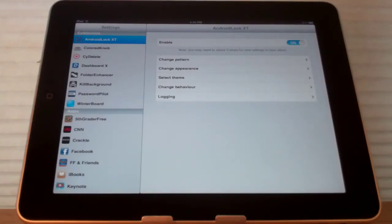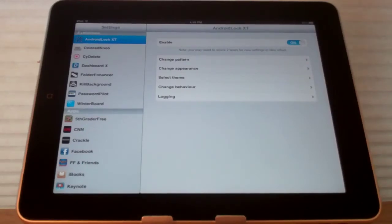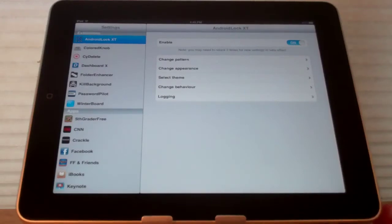What it does is it allows you to have a pattern unlock instead of the standard 4 digit unlock or the passcode unlock for iOS. I do have it installed so you can see it here.